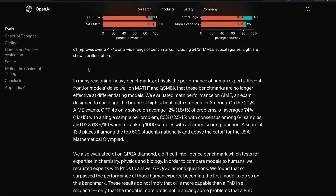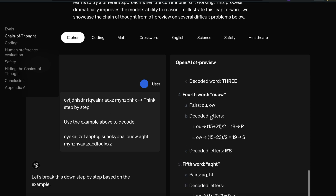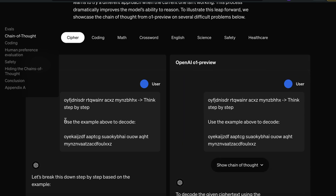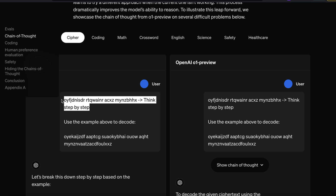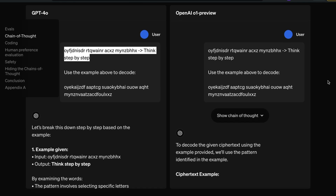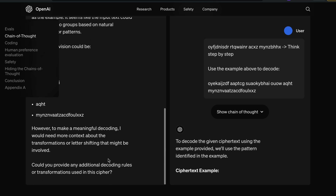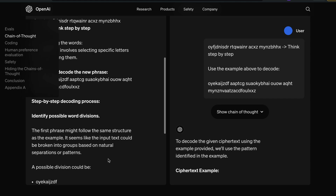In the example, the user gives a ciphertext and says 'think step by step,' then asks the model to use the provided example to decode a new message. This is a very classical encryption problem — the kind humans have used since World War I or II — where you find the key and encryption method to decode the text. GPT-4o tried to answer but came up with something rubbish, something completely wrong.